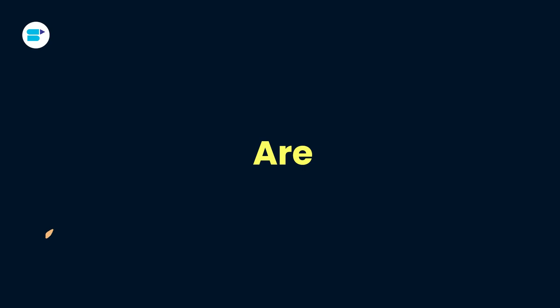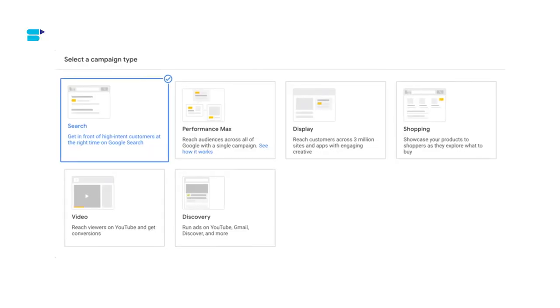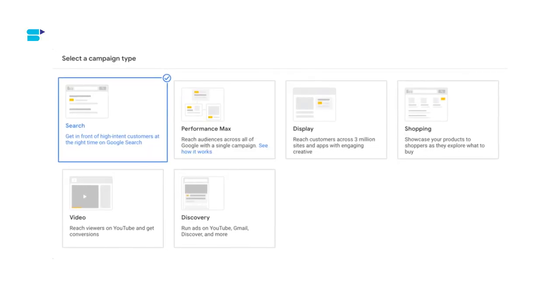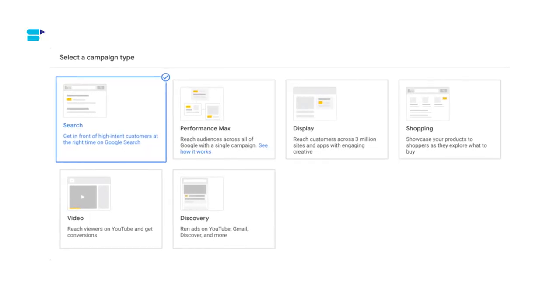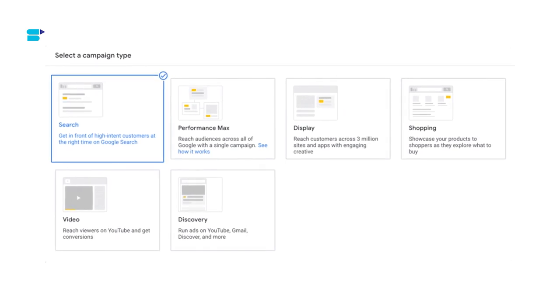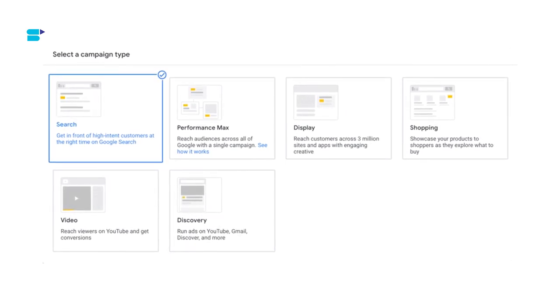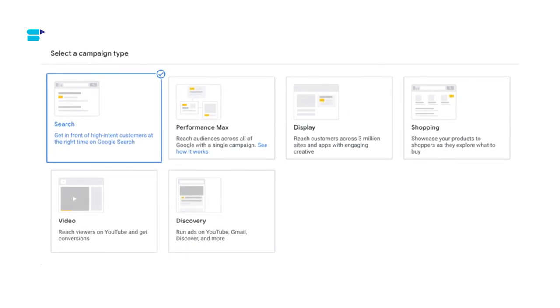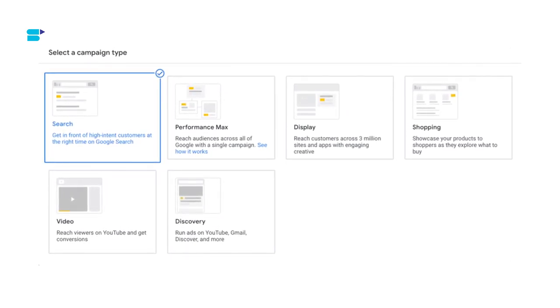Before we begin, if you find this video helpful, click the like button below and subscribe to SellerApp so you don't miss out on more exciting Amazon selling tutorials in the future. And don't forget to follow us on our social media channels. Let's get started. Google Ads is an online advertising platform developed by Google. It allows businesses to create and display ads to potential customers who are searching for products or services on Google search engine or browsing websites that display Google Ads.